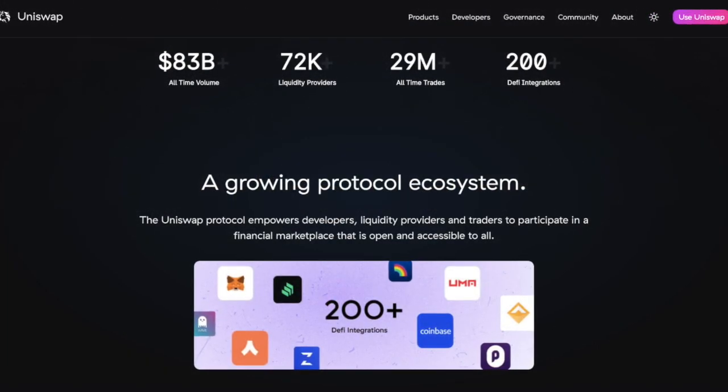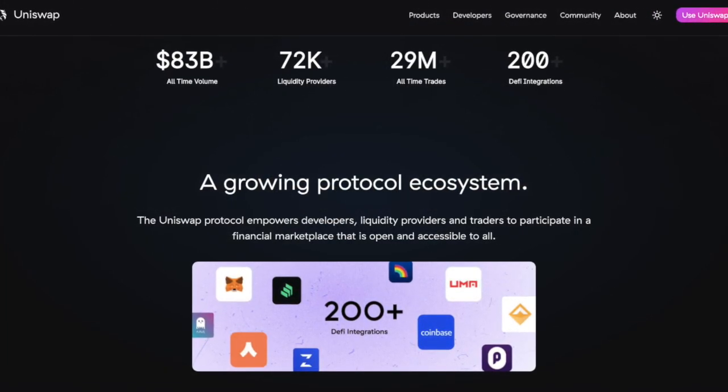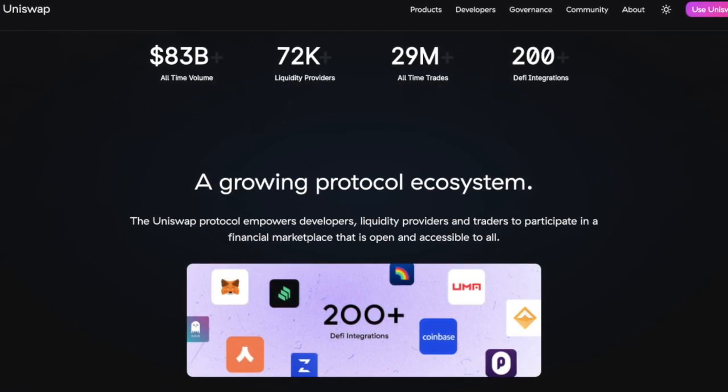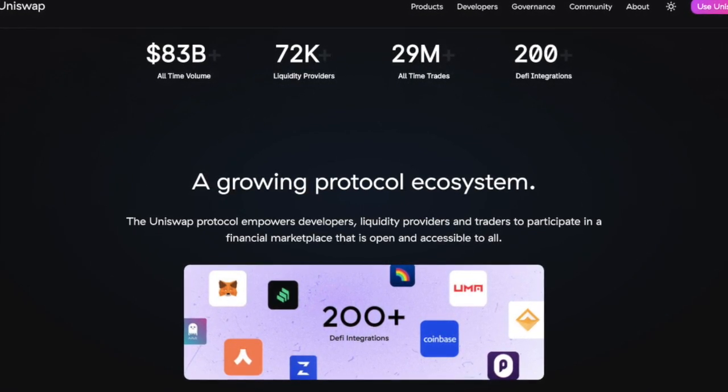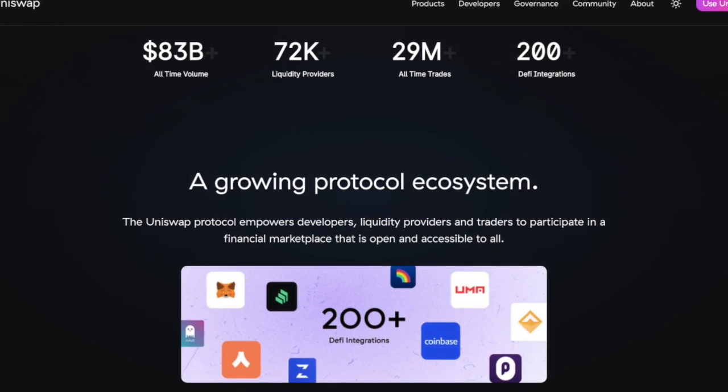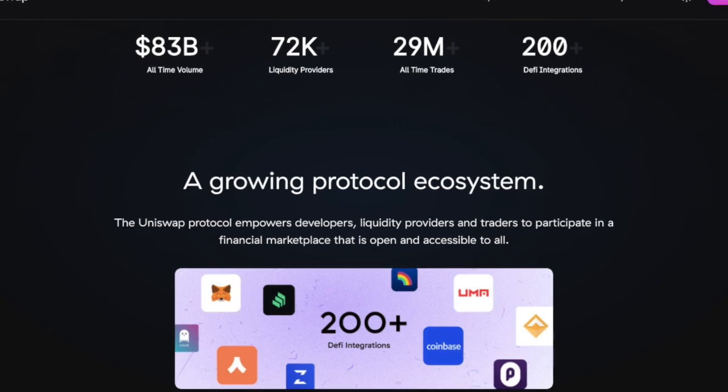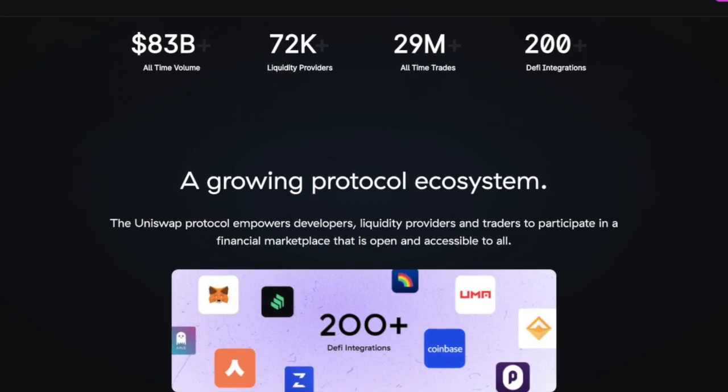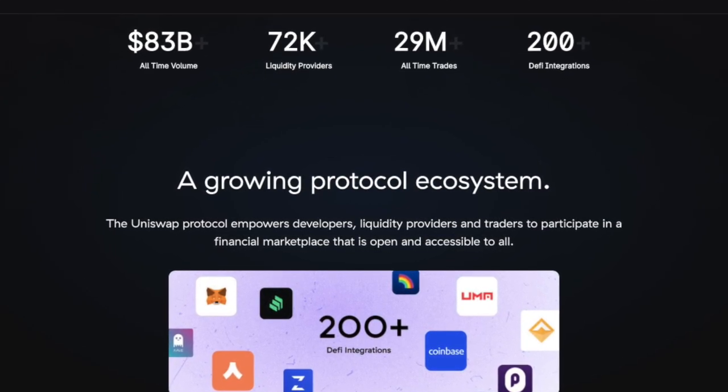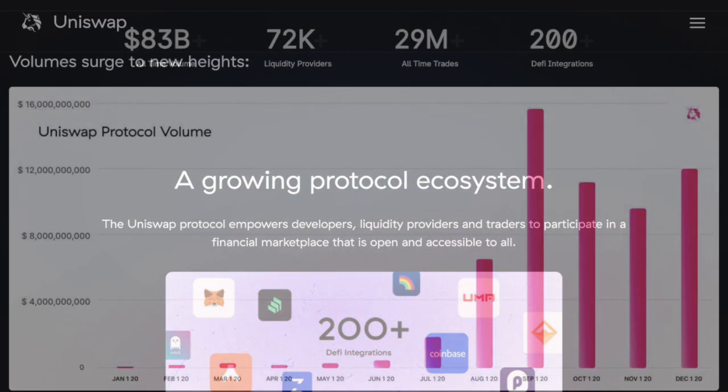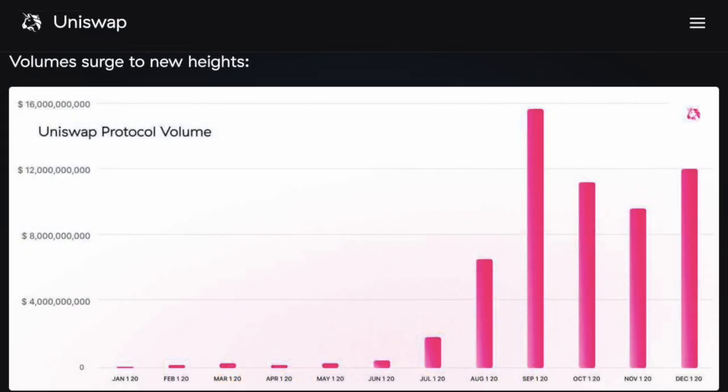In 2020, Uniswap supported more than $56 billion of volume, meaning they were up 15,000% from 390 million in 2019, even surpassing Coinbase on weekly volumes in September 2020 and is now one of the largest places for crypto spot trading in the world.